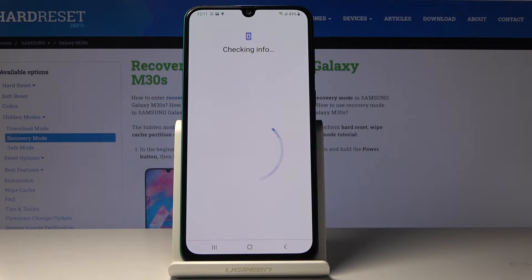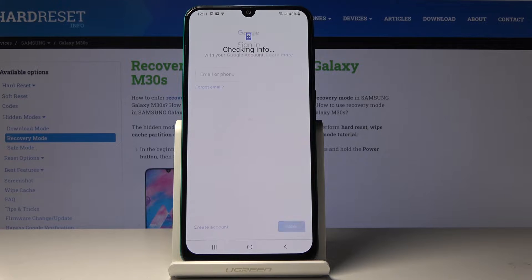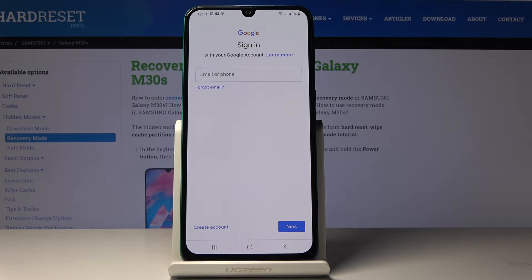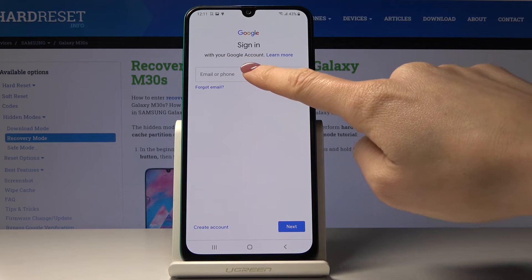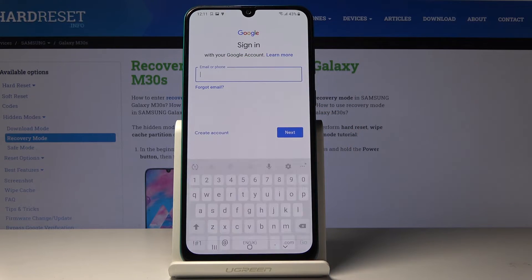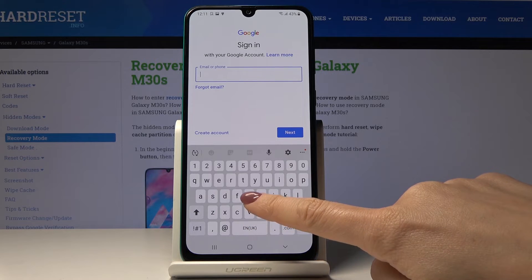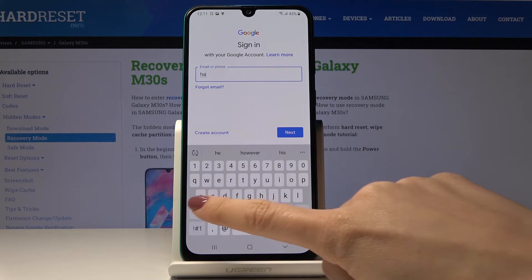Smoothly click on Backup Account. Make sure that you are connected to Wi-Fi, as otherwise you will not be able to log in with your Google account. Now you can enter either your email address or phone number, whichever is connected with your Google account — in my case it will be email address.